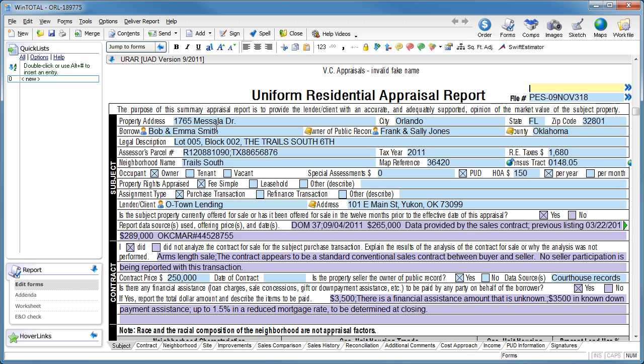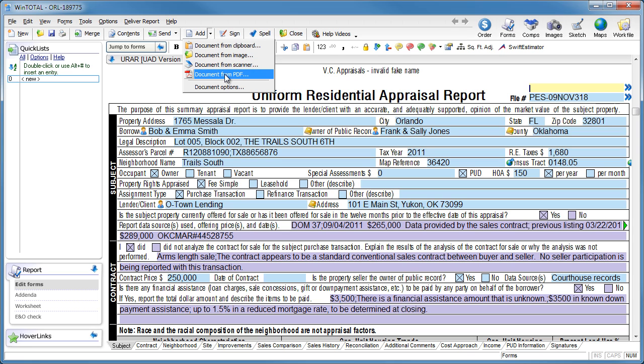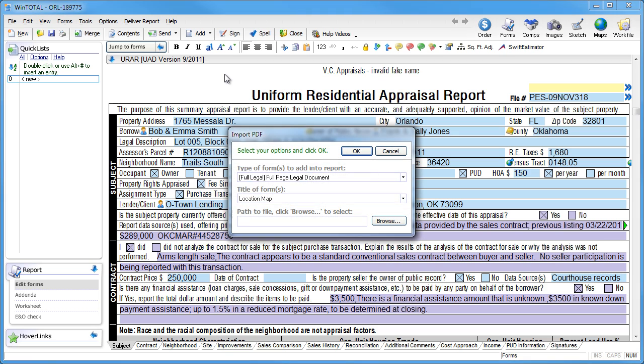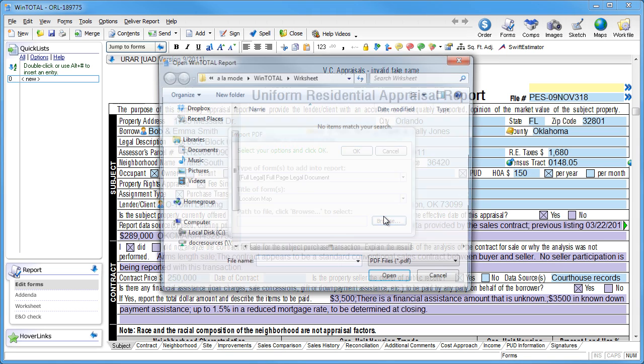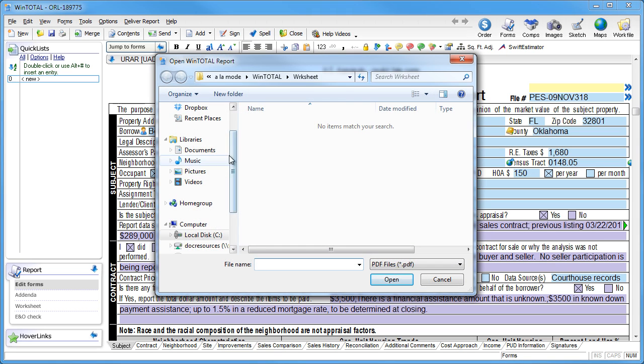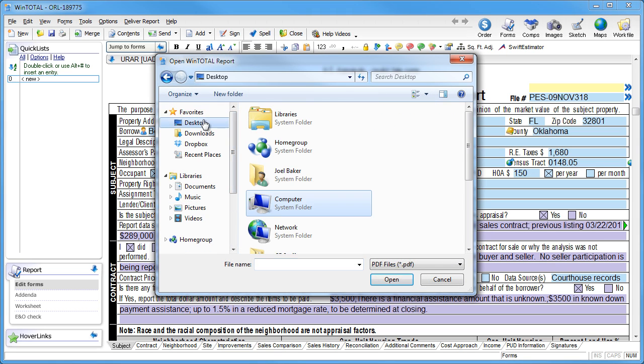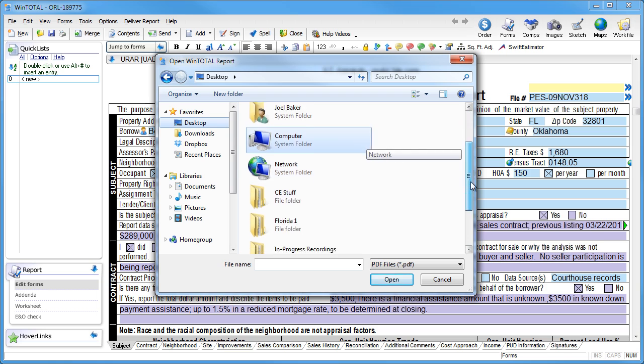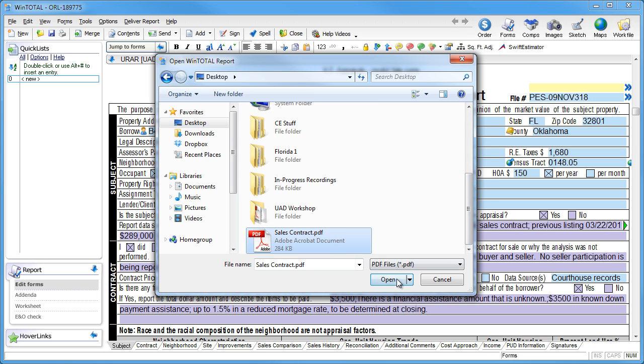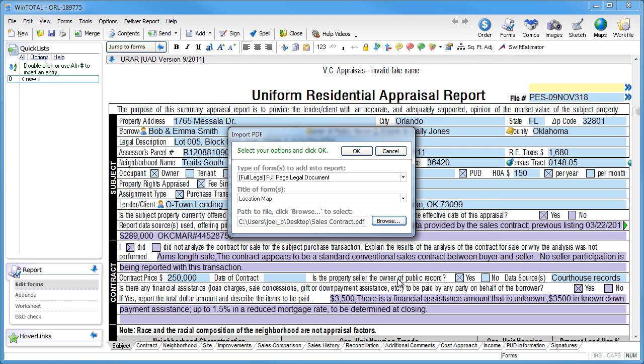use WinTotal's integrated PDF importer. Click Add, then Document from PDF, browse to the document, and give the form a name.